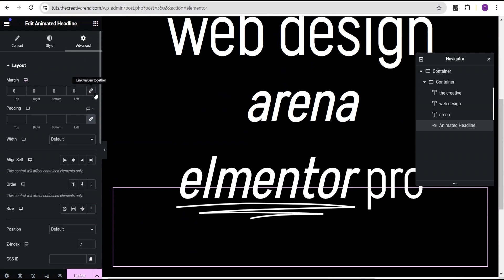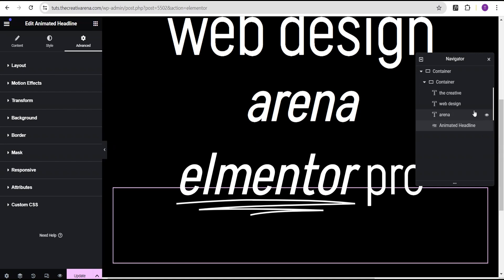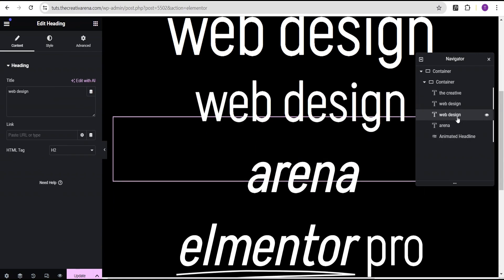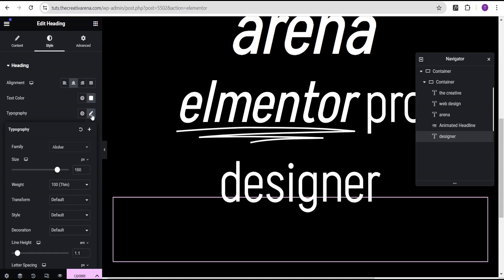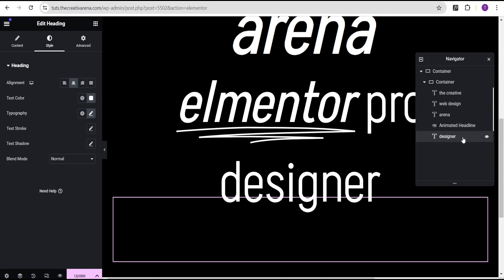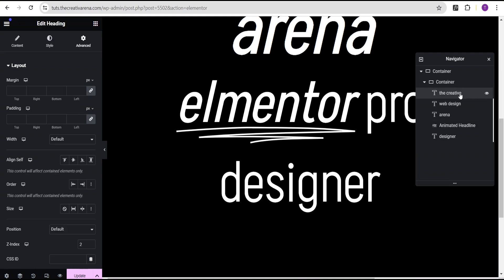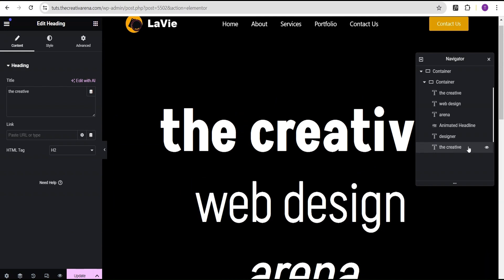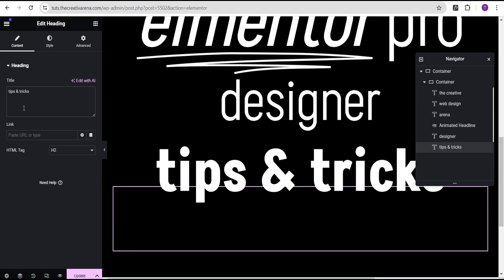Go to the layout and give the animated headline a margin to the top of negative 10. Next, duplicate the 'Web Design' text, drag and drop it below, and rename it 'Designer'. Copy it and replace the text. Make sure the typography weight is still 100. Then duplicate the 'Designer' text again and this time let's call it 'Tips and Tricks' — actually, let's duplicate 'The Creative' instead, drag it to the bottom, and change the text to 'Tips and Tricks'.